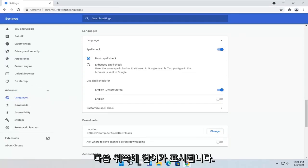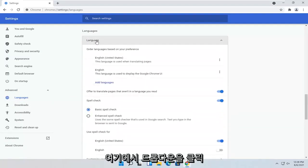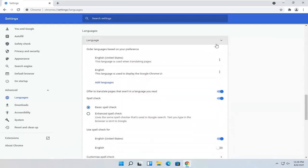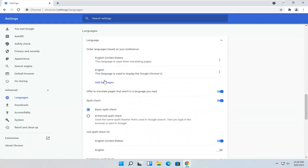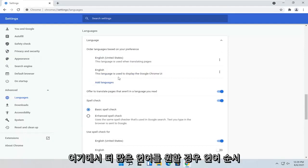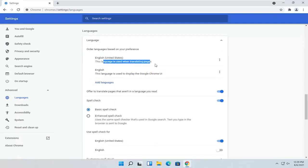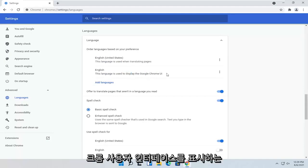And then where it says Language up at the top, you can click the drop-down here. And you can set the language. It should be the first option here. So you can have an order of languages if you want to have more languages here. And you can see the first option is used for translating pages. And the second is used for displaying the Chrome user interface.